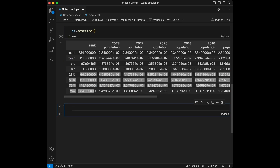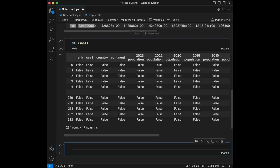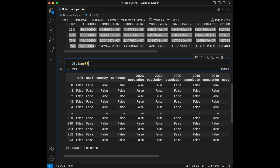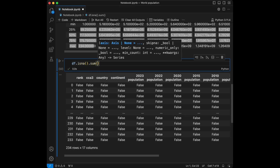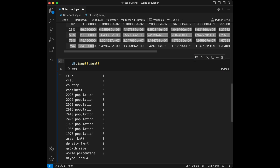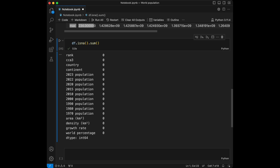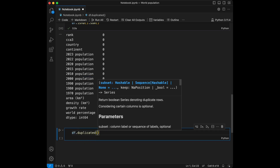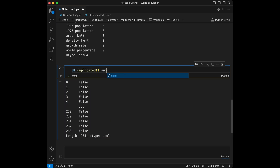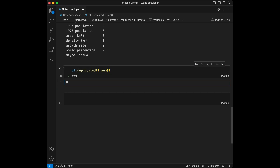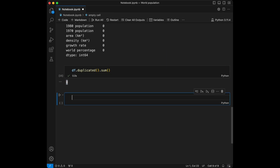Let's check if we have any NA values in our dataset. I'm going to say dataframe.isna() — running like this gives booleans for every entry. Adding .sum() gives the column-wise sum of NA values, and as we can see we don't have any NA values. We can also check for duplicates: dataframe.duplicated().sum() returns zero. Our data is clean.